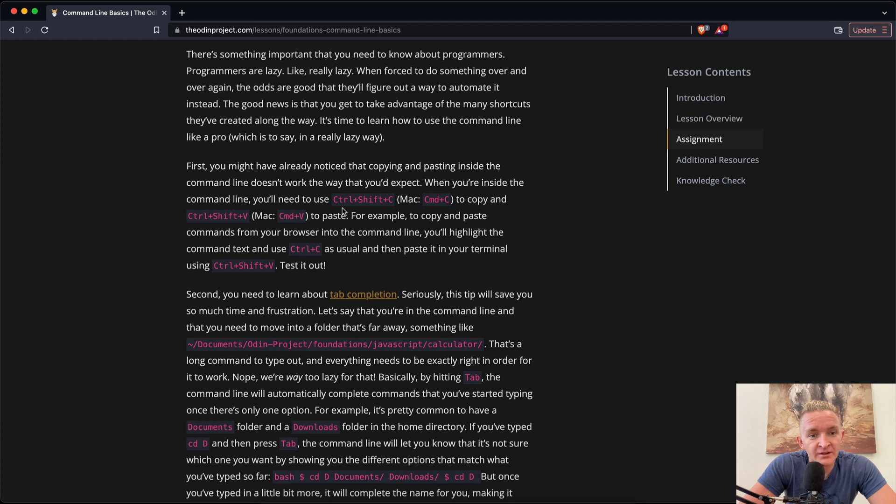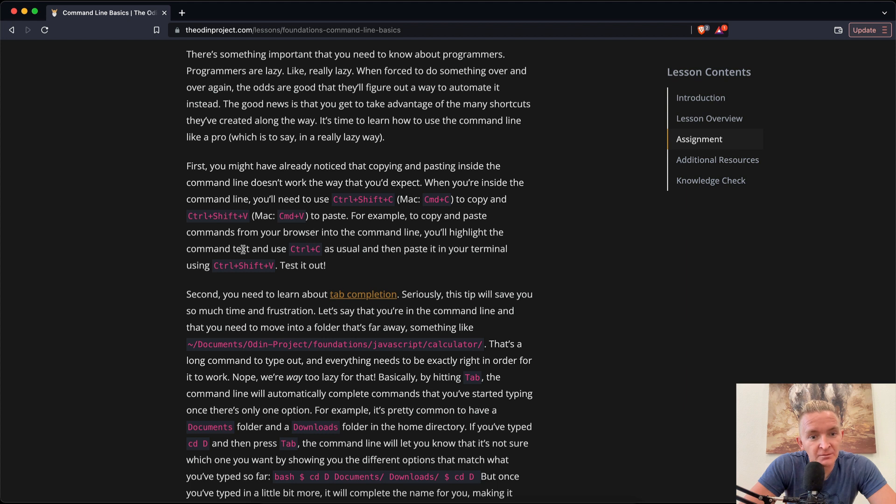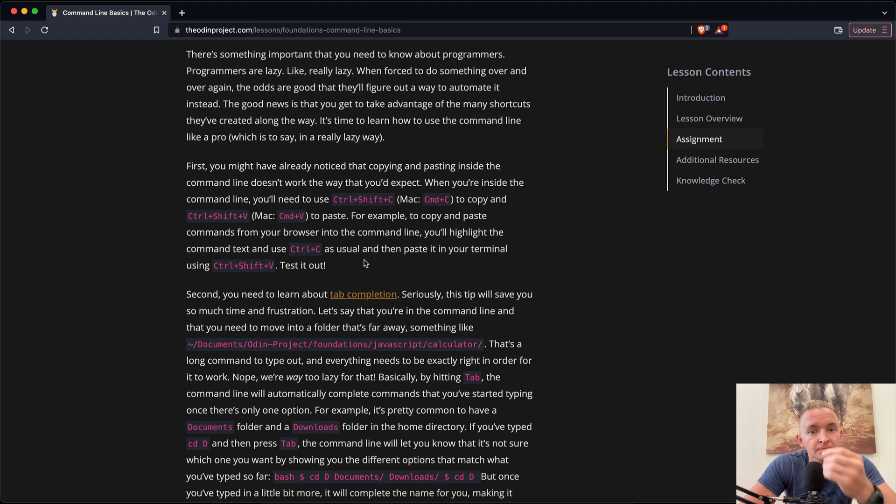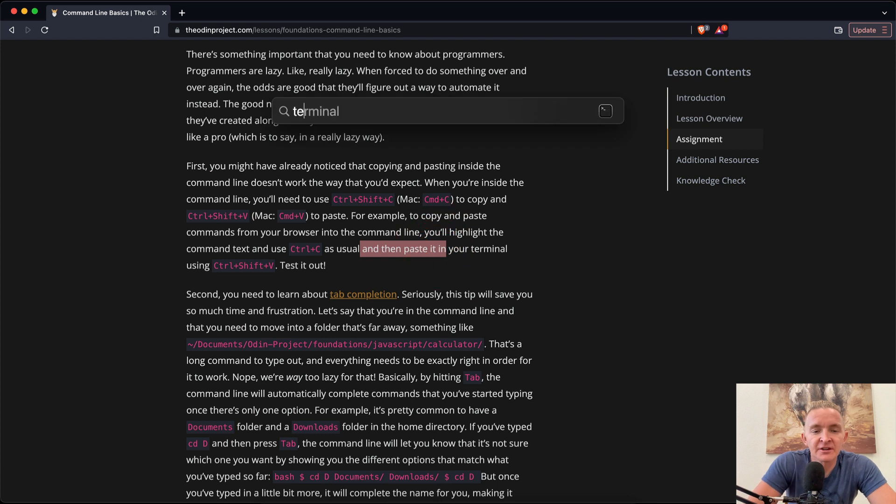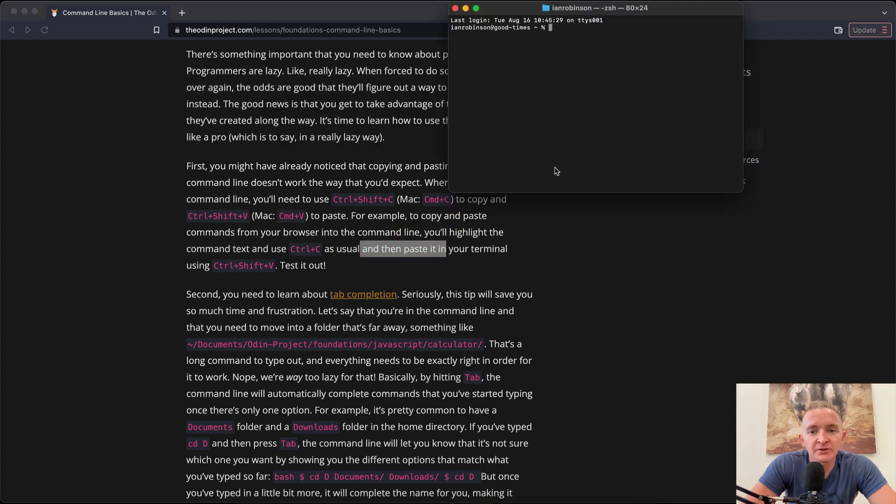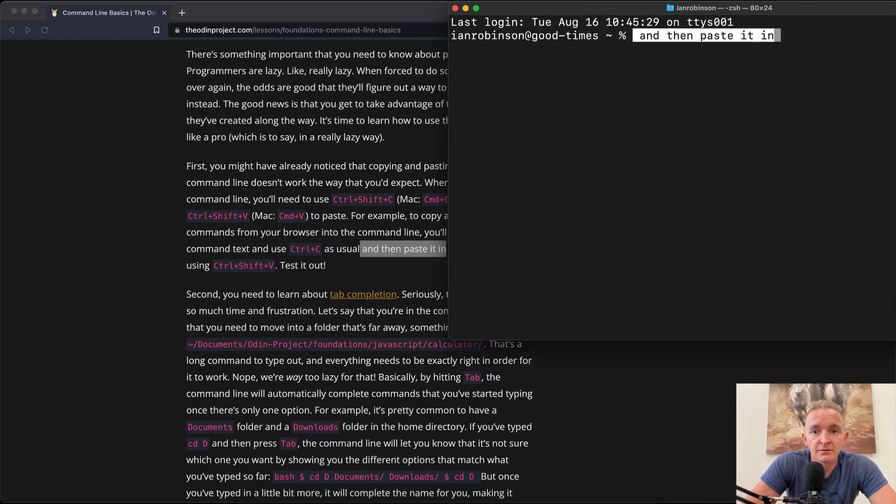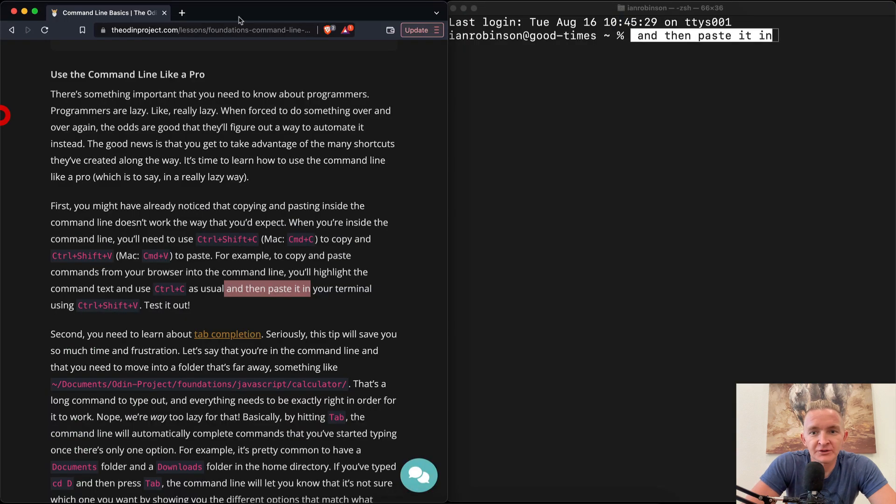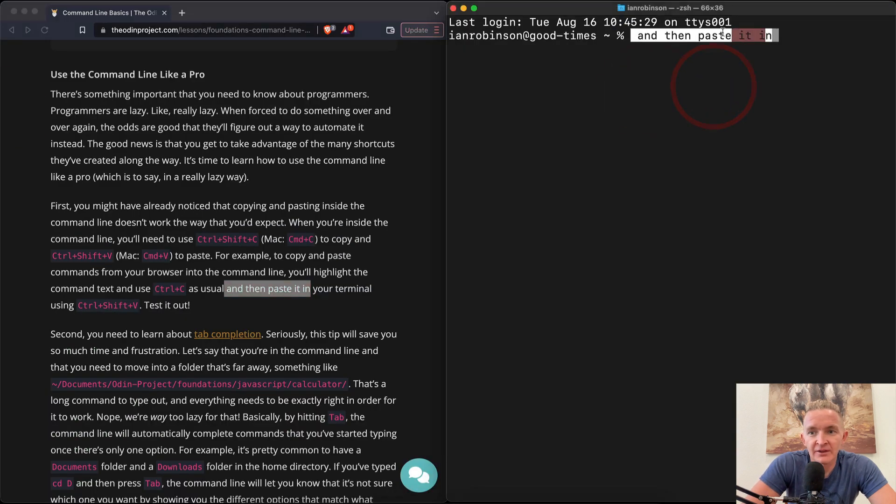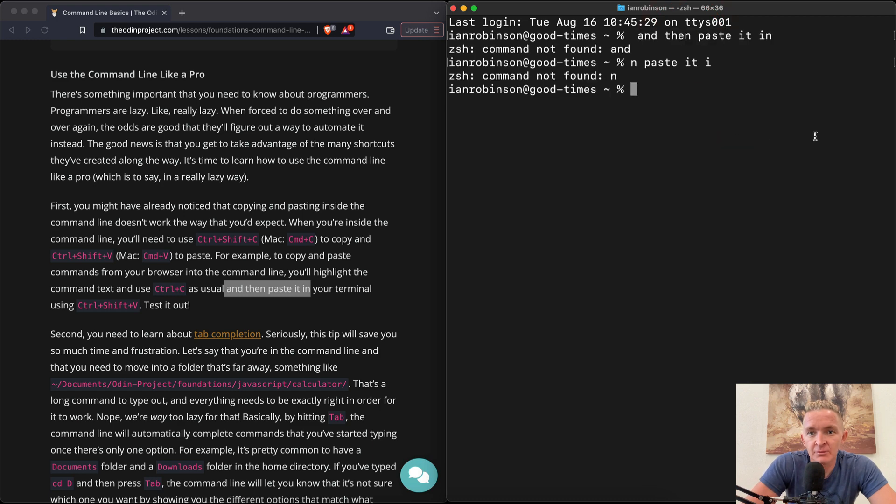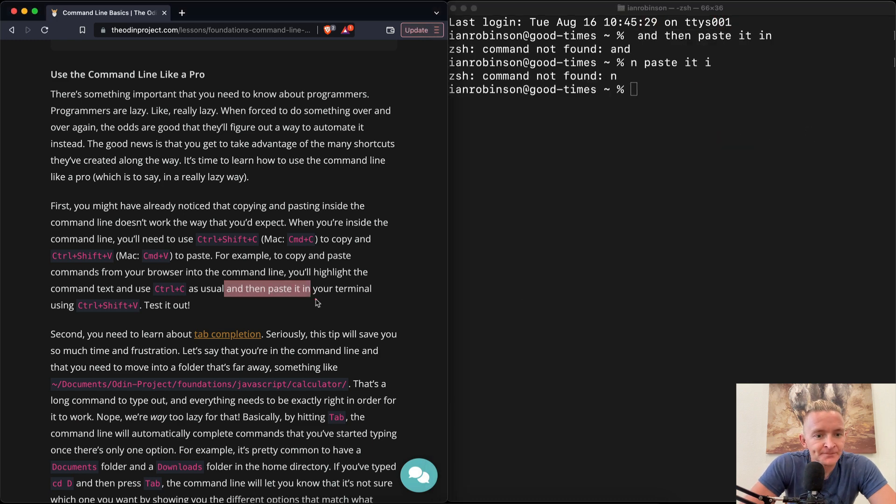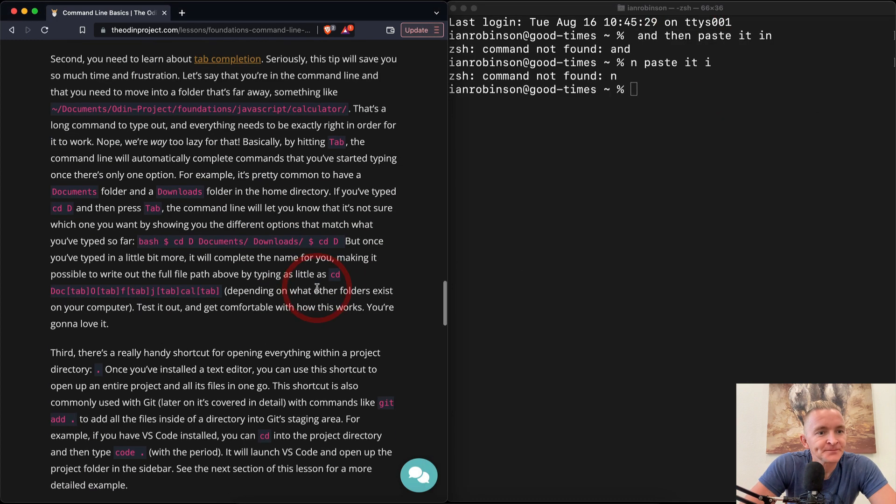And it's time to learn how to use the command line like a pro, which is to say in a really lazy way. First, you might have already noticed that copying and pasting inside the command line doesn't work the way that you expect. When you're inside the command line, you'll need to use shift or command C to copy and command V to paste. For example, to copy and paste your commands from your browser into your command line, you'll highlight the command text and use control C as usual and then paste it in your terminal using control shift V. Test it out. That's interesting. I didn't know that that was actually a thing. I think it's because you use command V. Yeah, it's the same thing with the terminal.